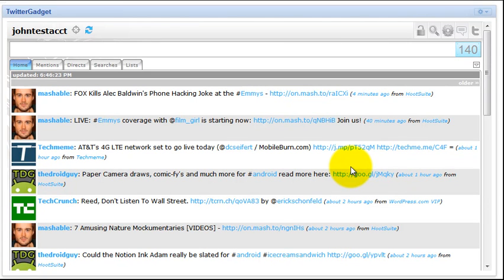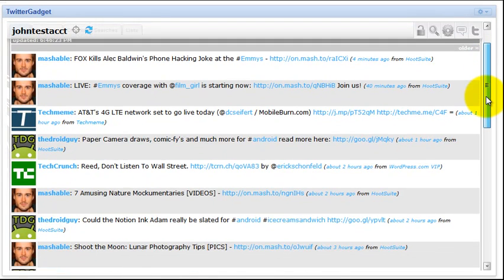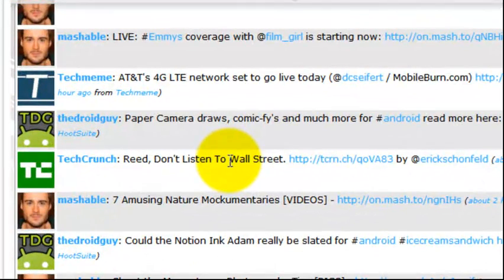Now, I showed you earlier the way to go about adding filters through the drop down menu. But in addition to that, you can go ahead and let's go ahead and pick a phrase somewhere in the timeline. Let's go ahead and say Wall Street. There's lots of references. There may only be one in this particular case, but let's say we want to create a filter on Wall Street.